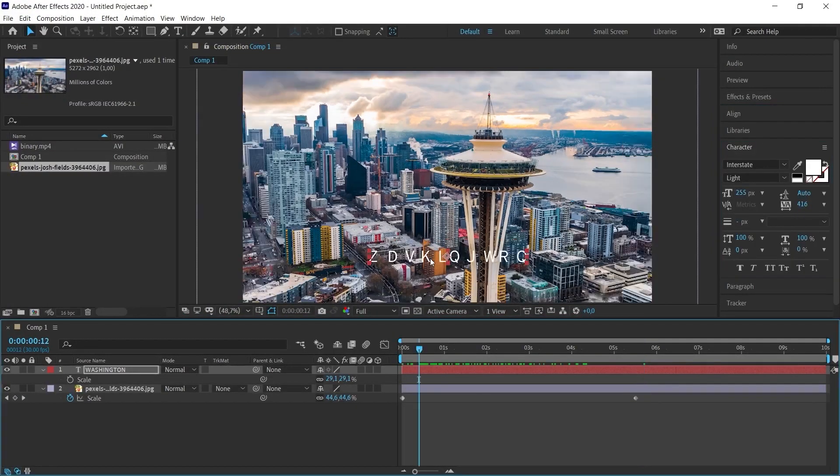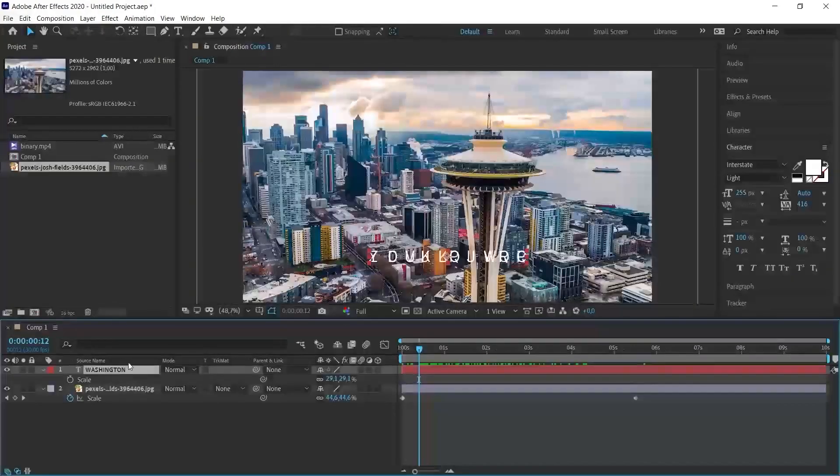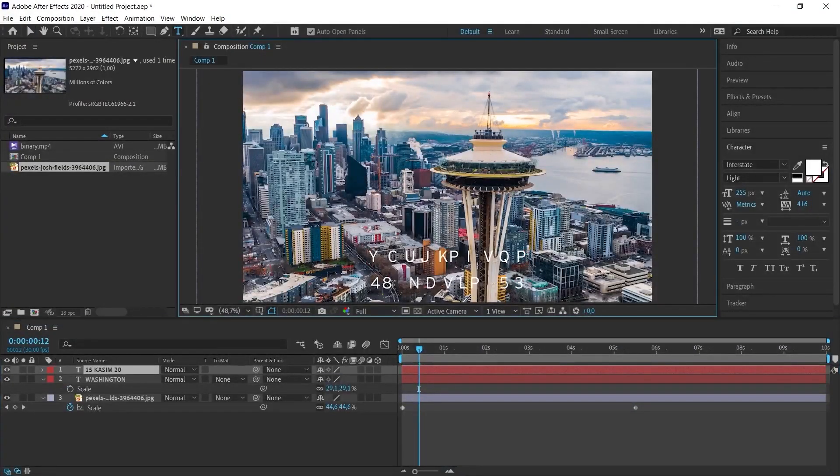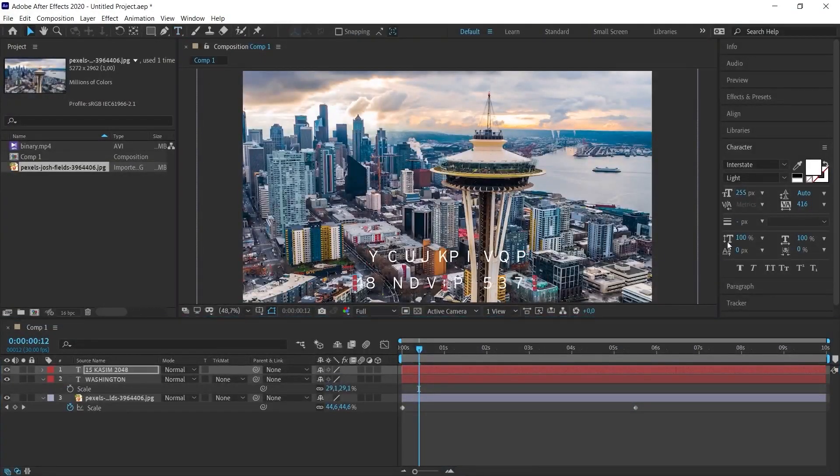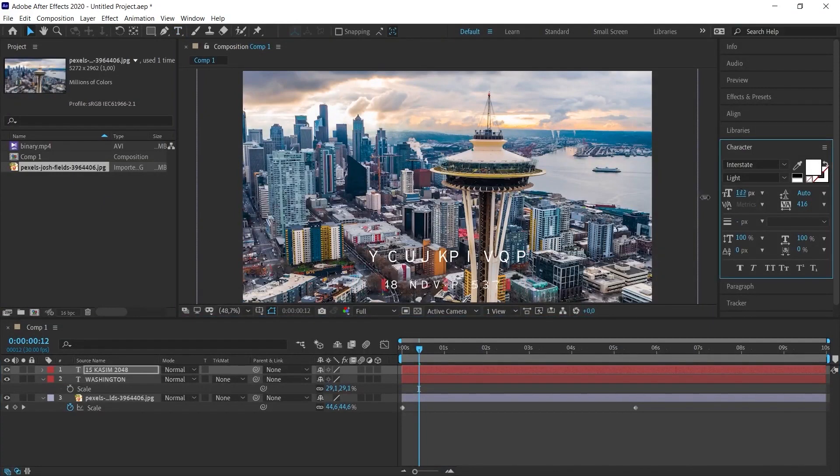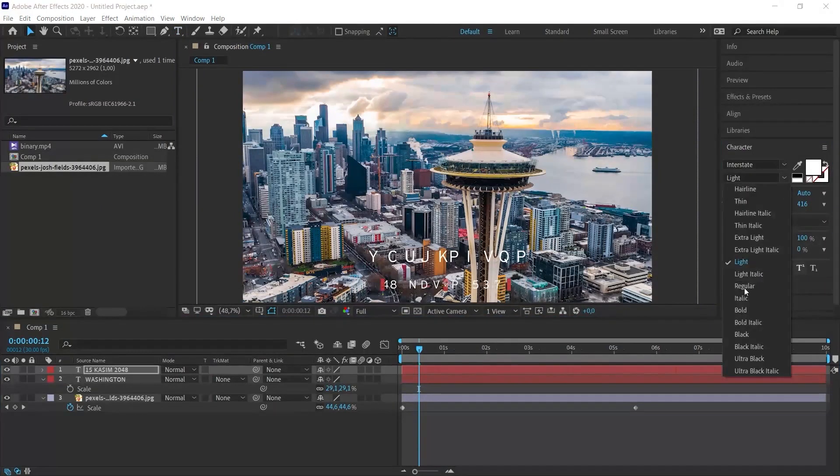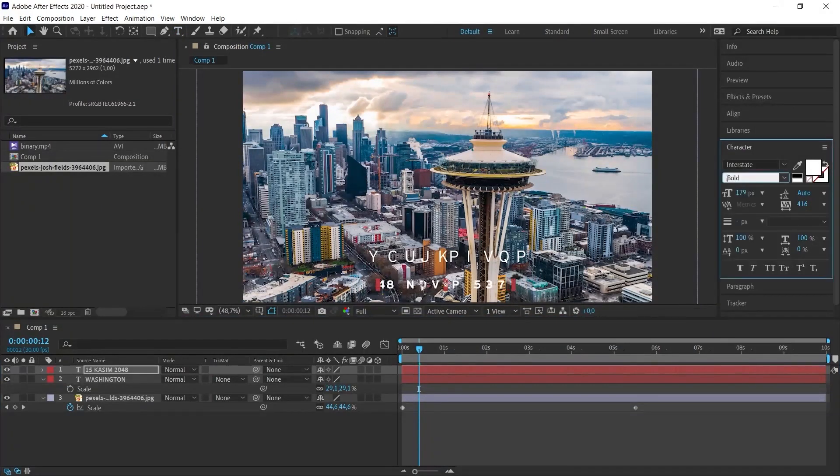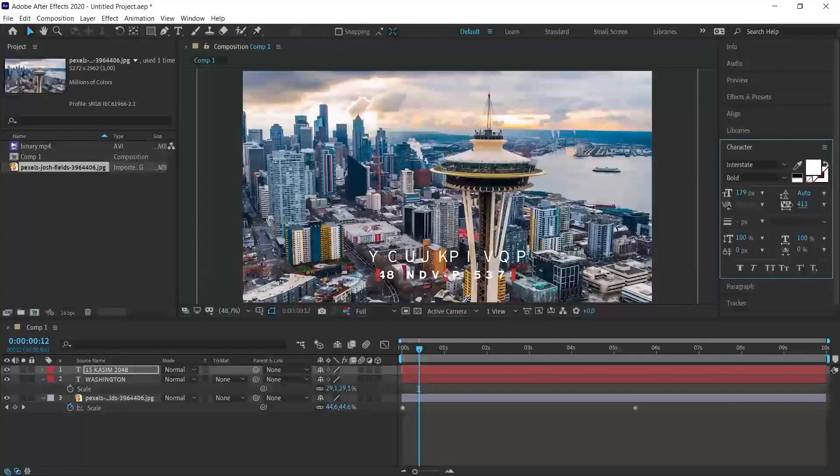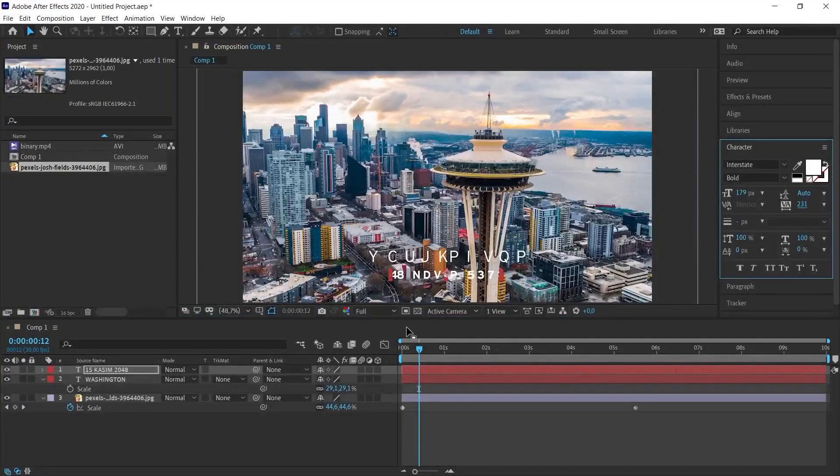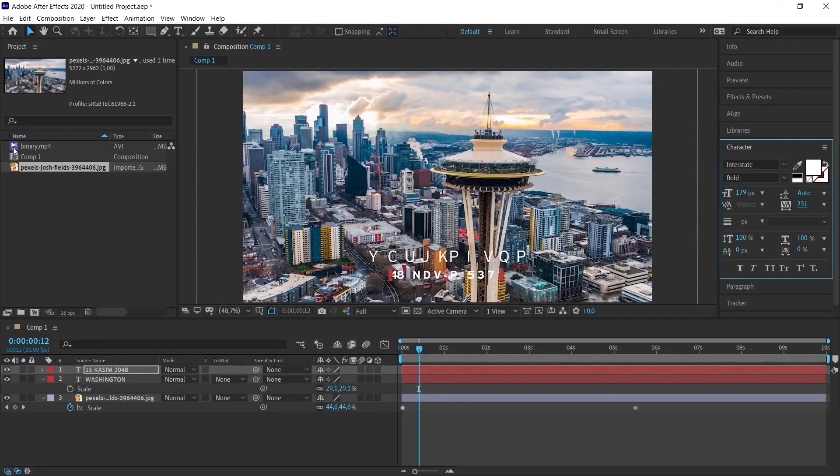I put the text in the middle like this and I want to add the date below it. Let me write the date. I also added the date. We'll make the arrangement soon.